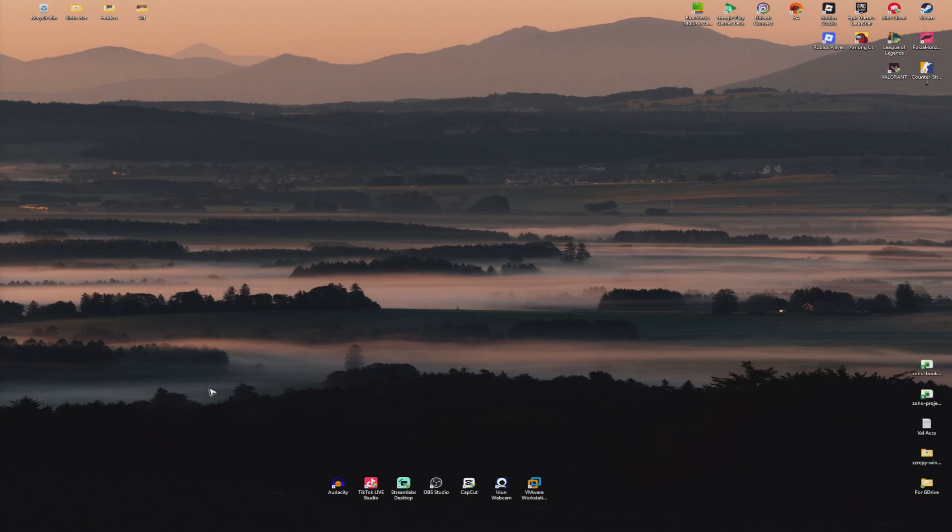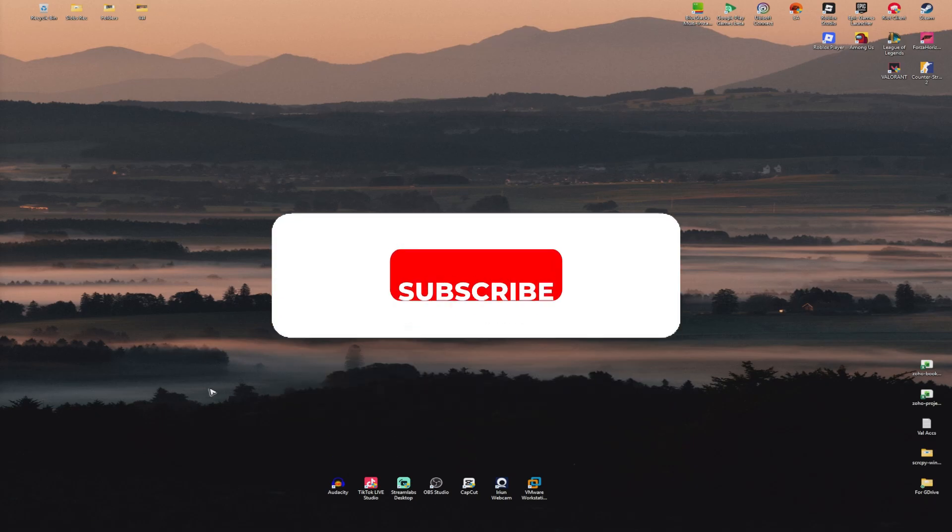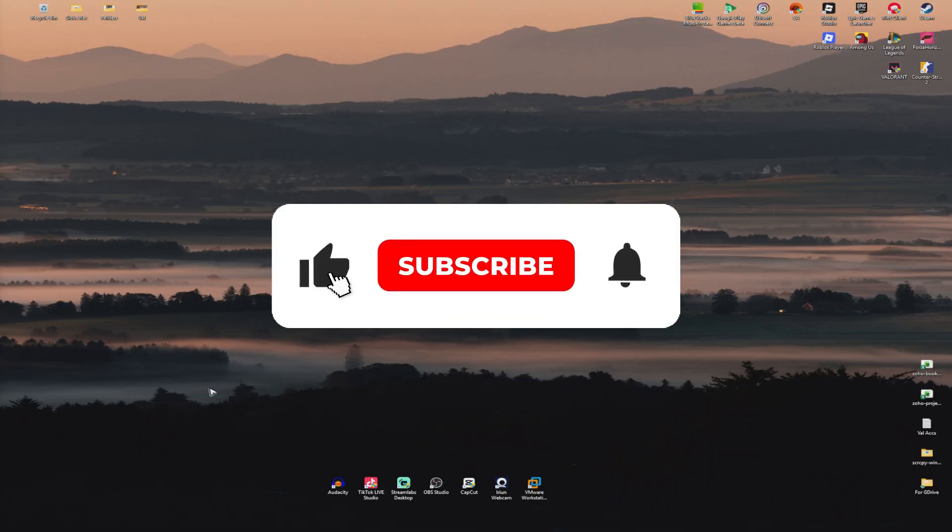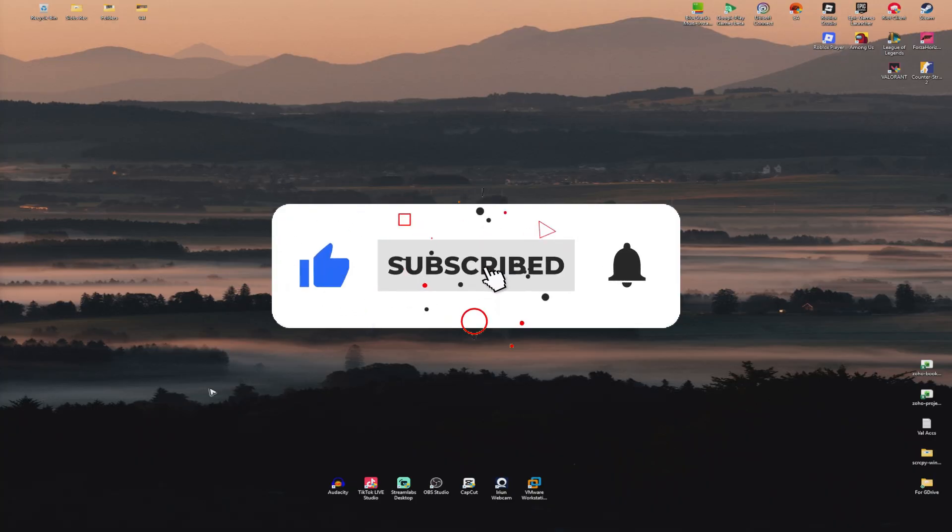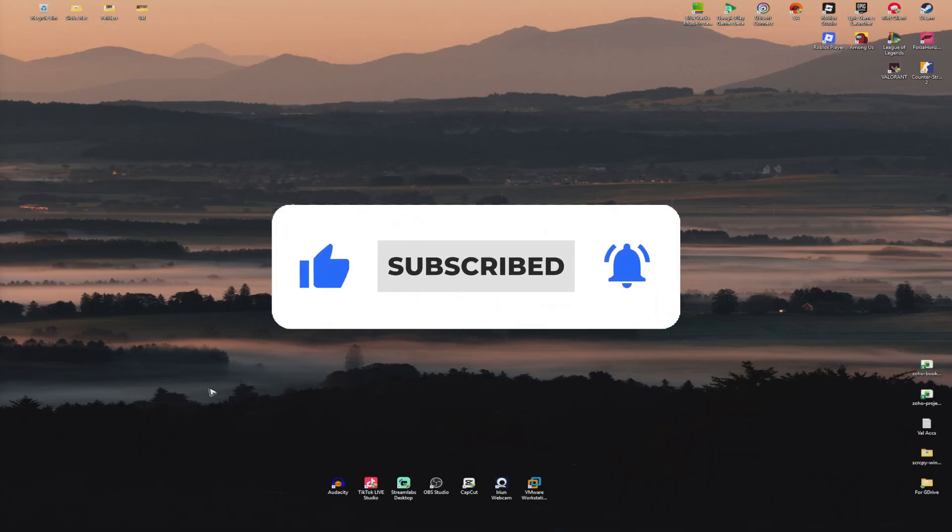Welcome. In this video, I'll show you how to fix if you need to have Vanguard running to play League of Legends. If you find this video helpful, please leave a like and subscribe to the channel for more such tutorials.